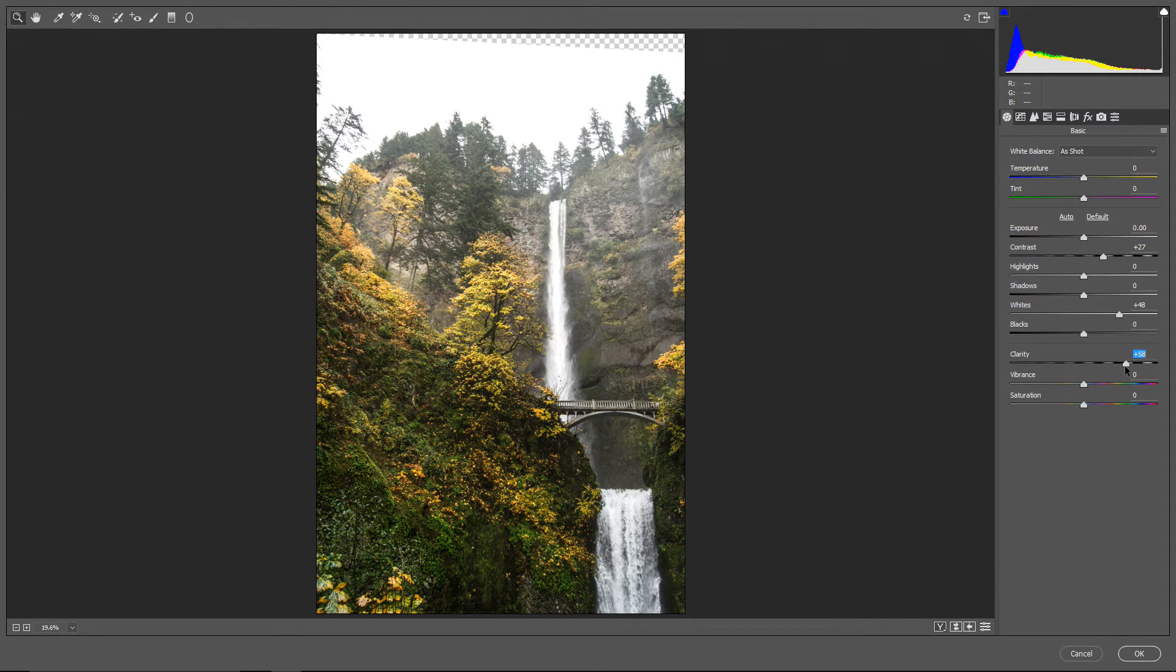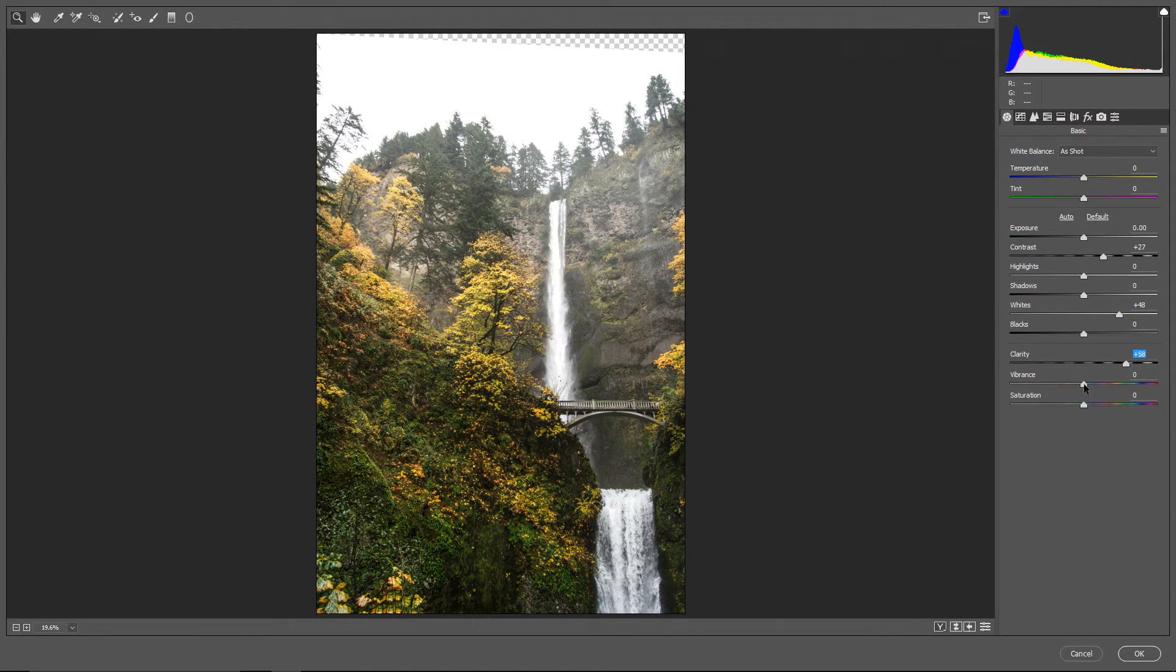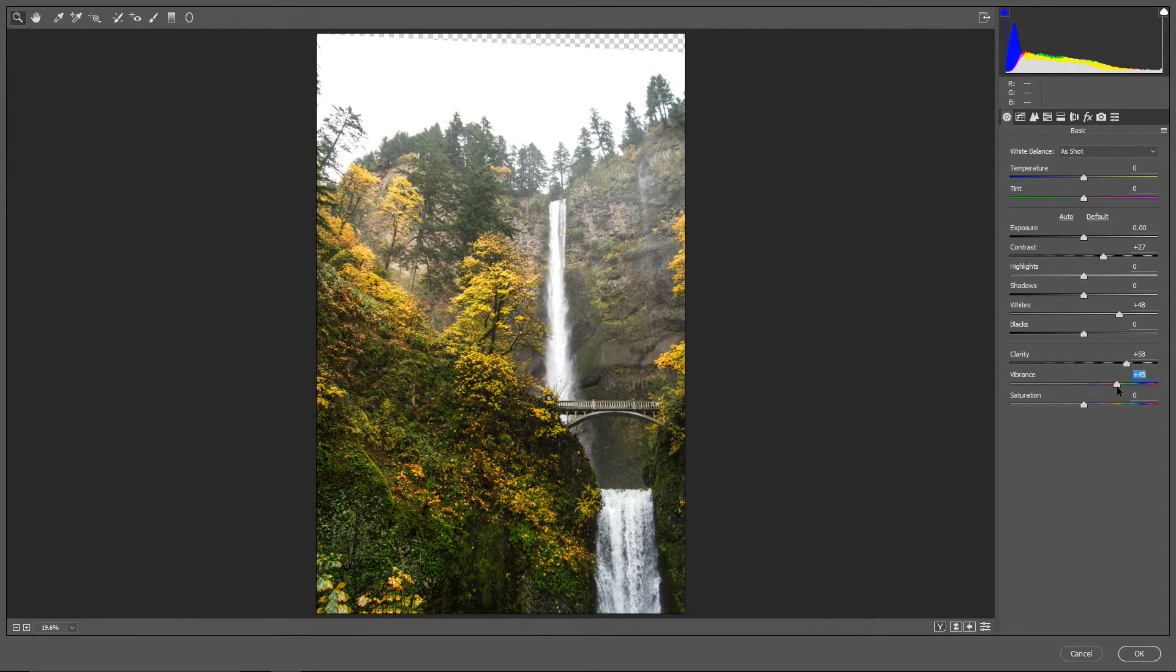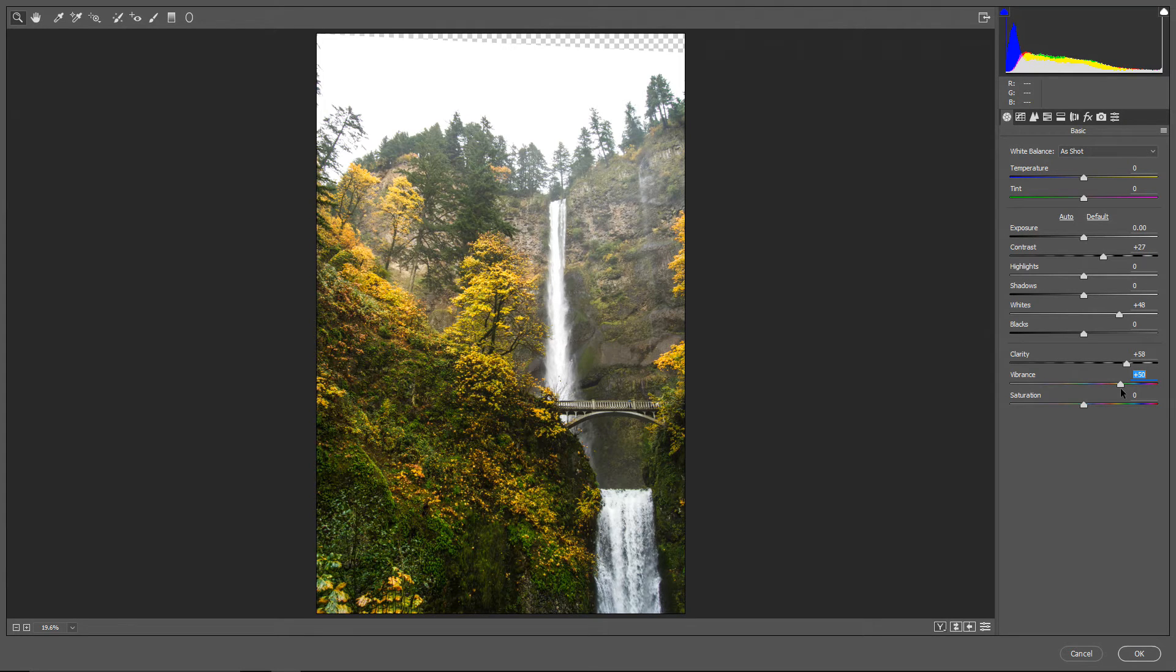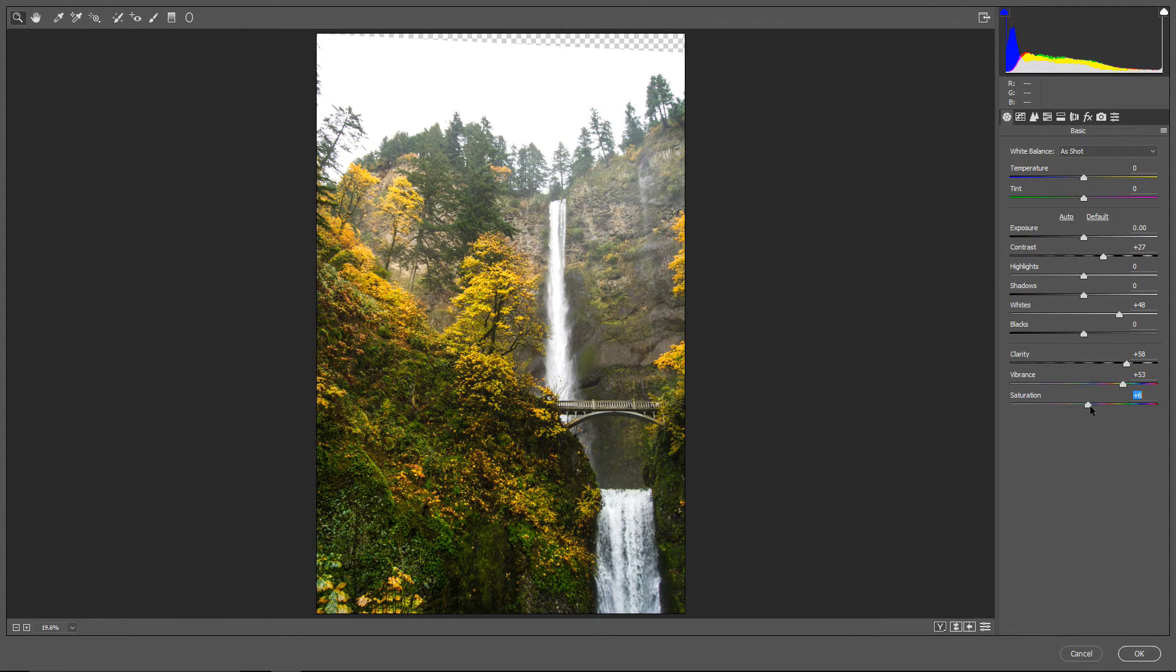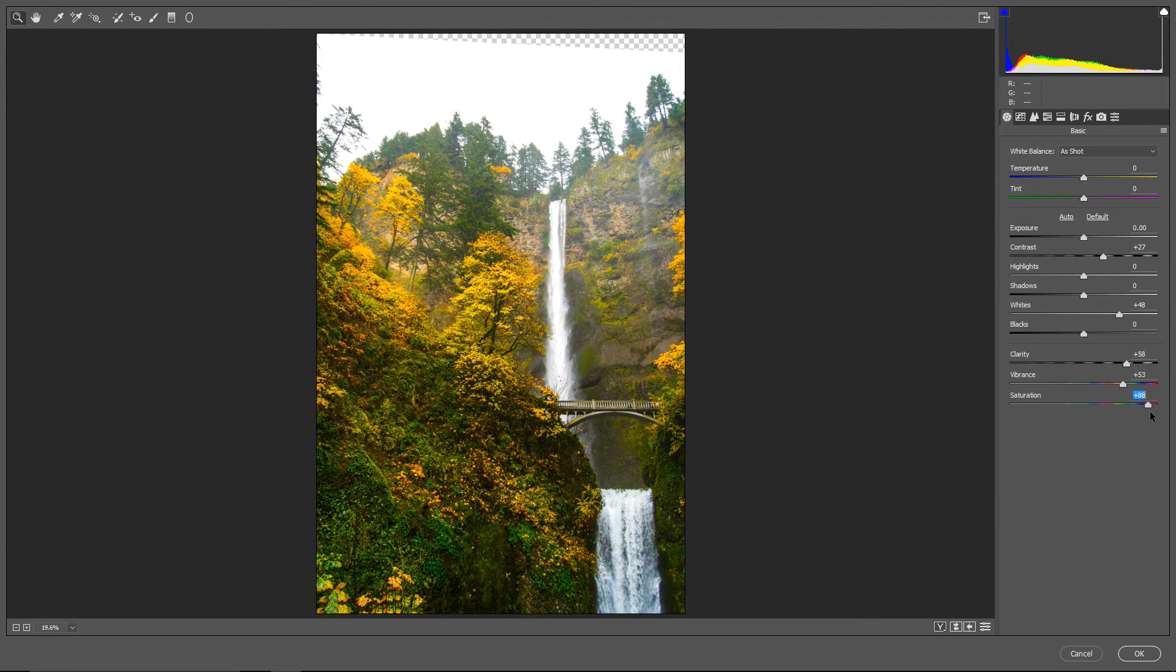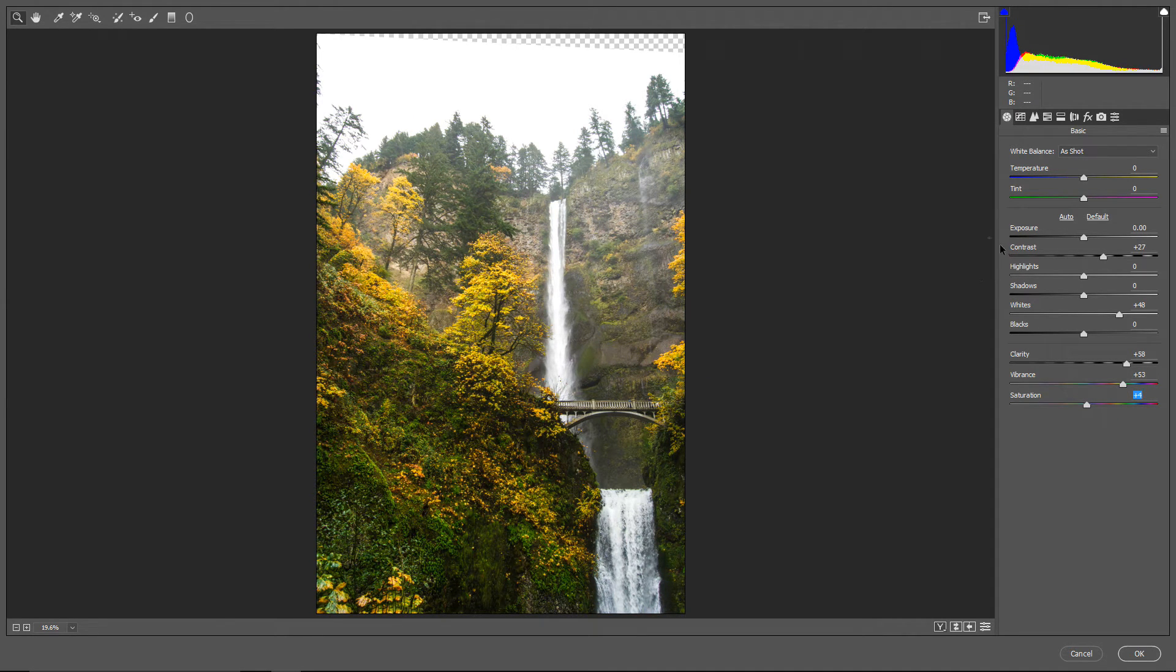But this slider also desaturates colors, so we have to bring back some of the colors. The best way to do that is to use this Vibrance slider, because Vibrance increases the intensity or the saturation of the colors that are muted, and leaves saturated colors intact, or almost intact. So, we can use this slider to move it more on the left or the right, depending on the desired effect we want to achieve, and if we use saturation slider then the picture becomes too saturated. So, be careful with saturation slider, move it maybe up to 10%, usually you don't need more than that.